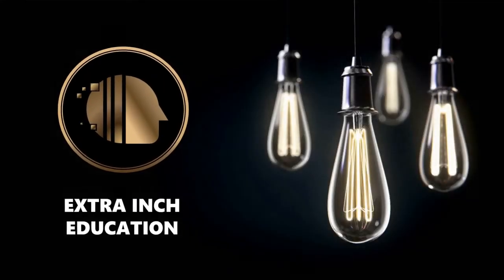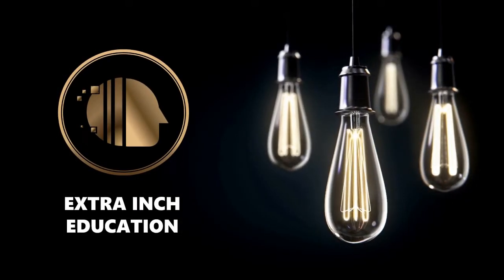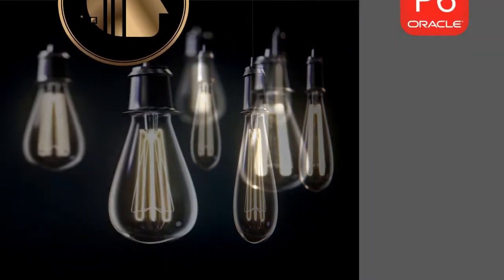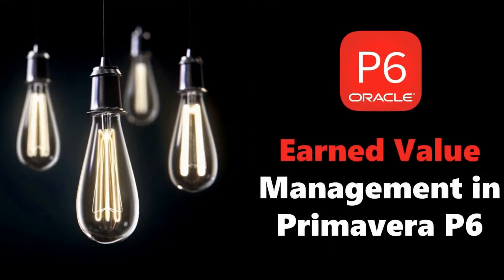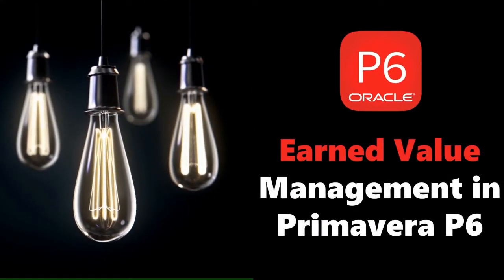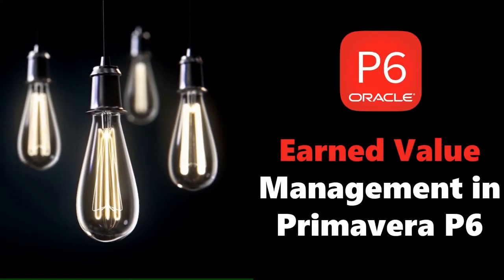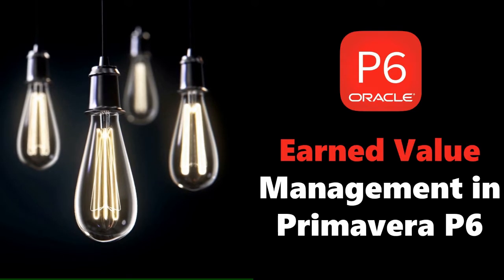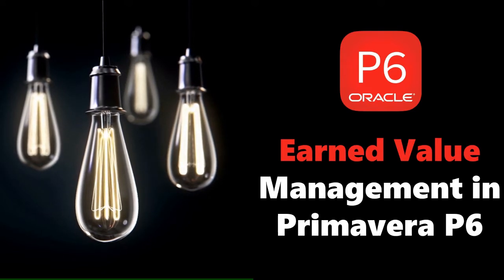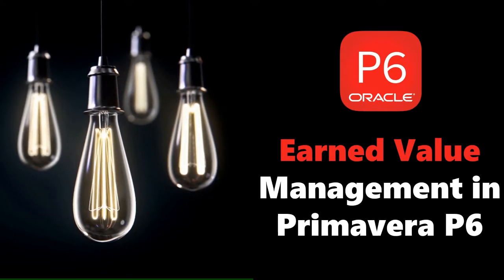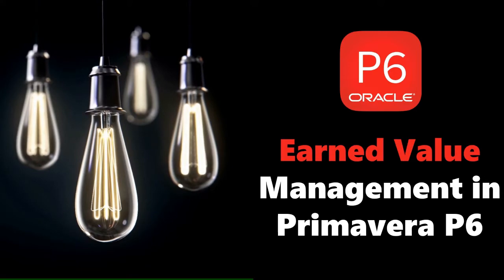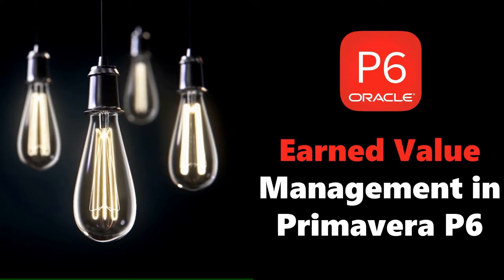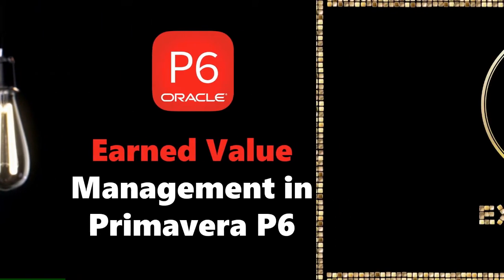Welcome back to our channel. In this video we will learn new Primavera P6 tricks. At the end of this video, you will be able to know how to read earned value management in Primavera P6. This is a totally free tutorial, so don't forget to support us by clicking the thumb up and subscribe. Without wasting time, let's start.